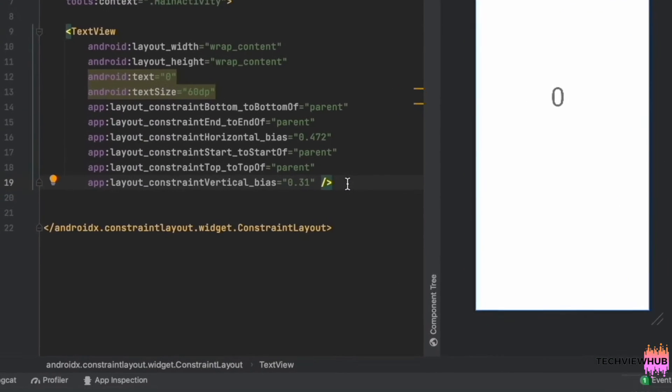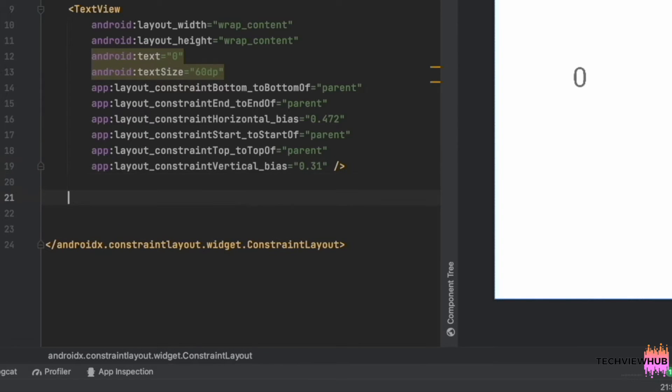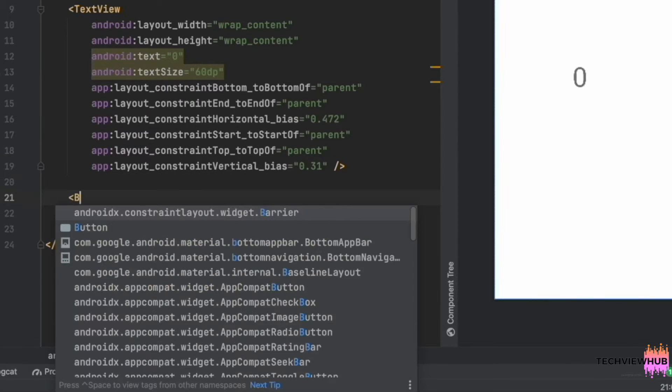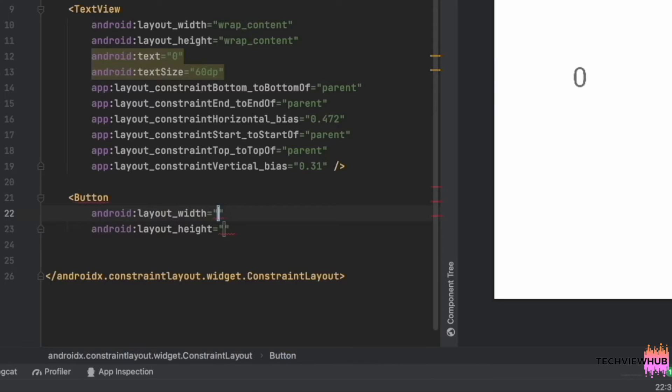Next, we are going to create three buttons and naming them as Start, Stop, and Reset, and placing them below the TextView.